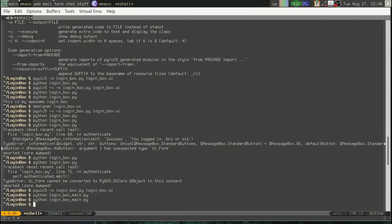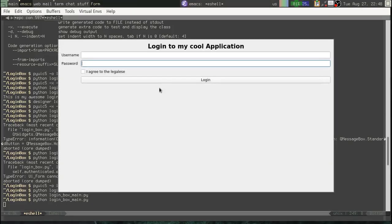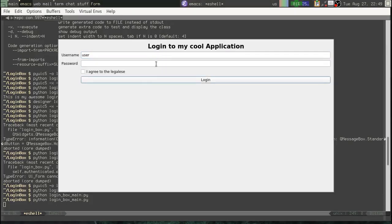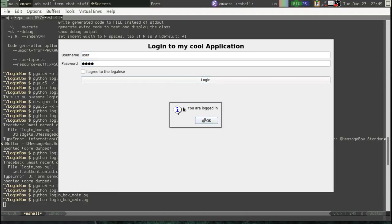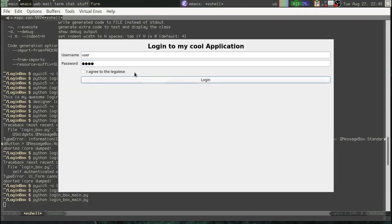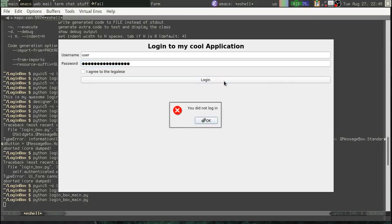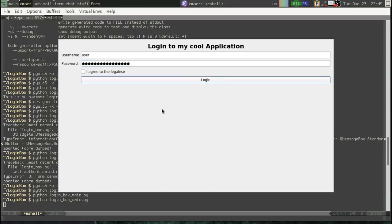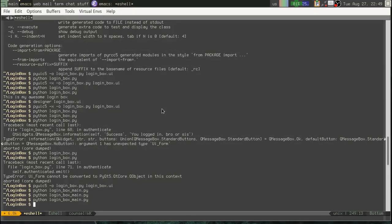All right. Now. Let's go back here. Let's try it again. User. Pass. Login. You are logged in. User. Gibberish. Login. You did not log in. Awesome. So that works.